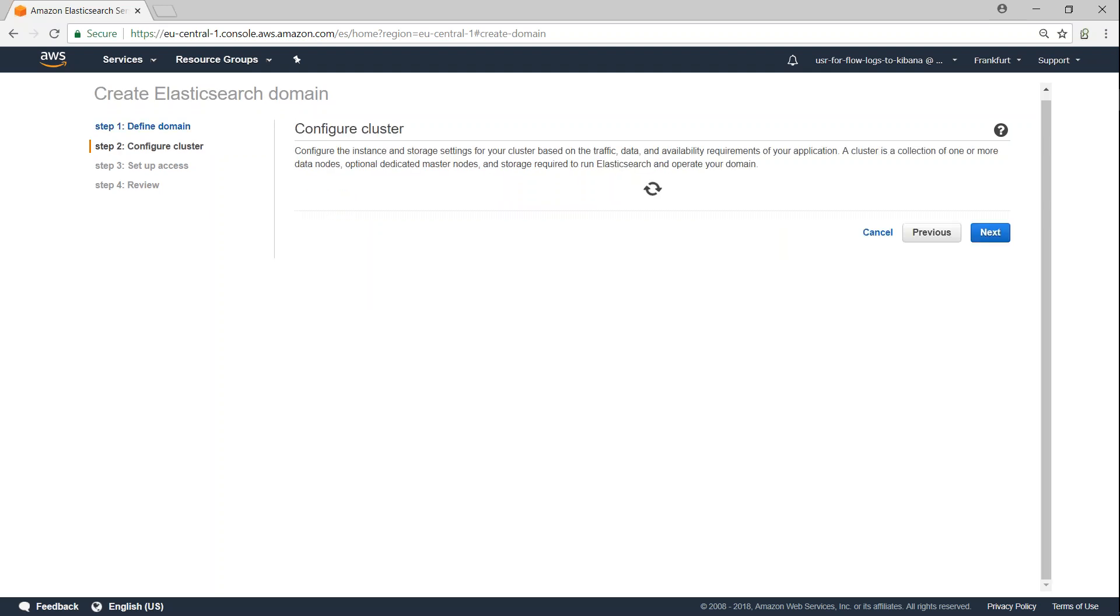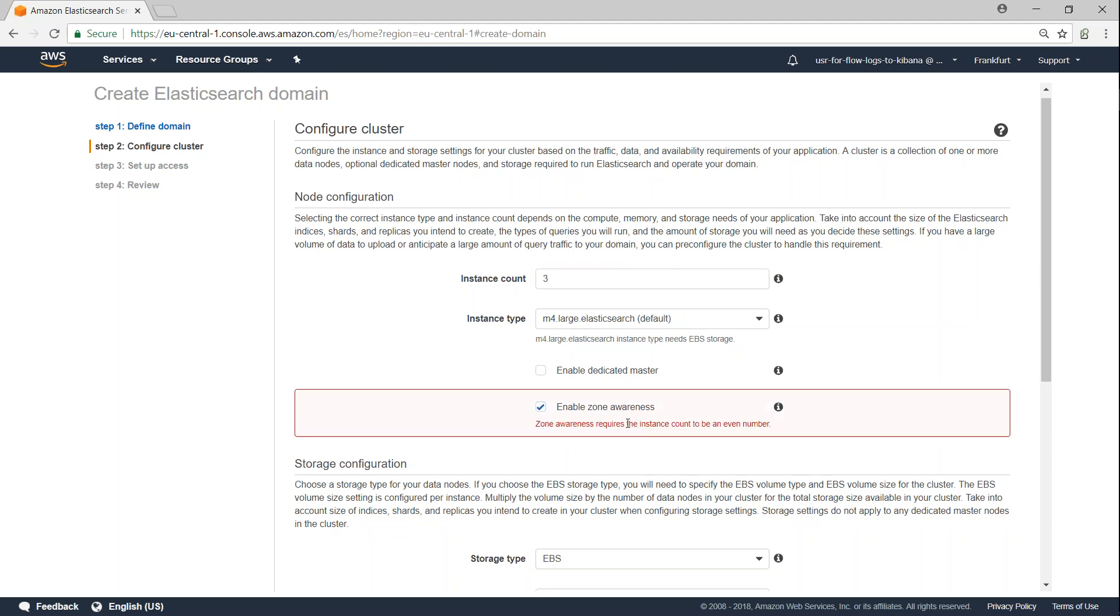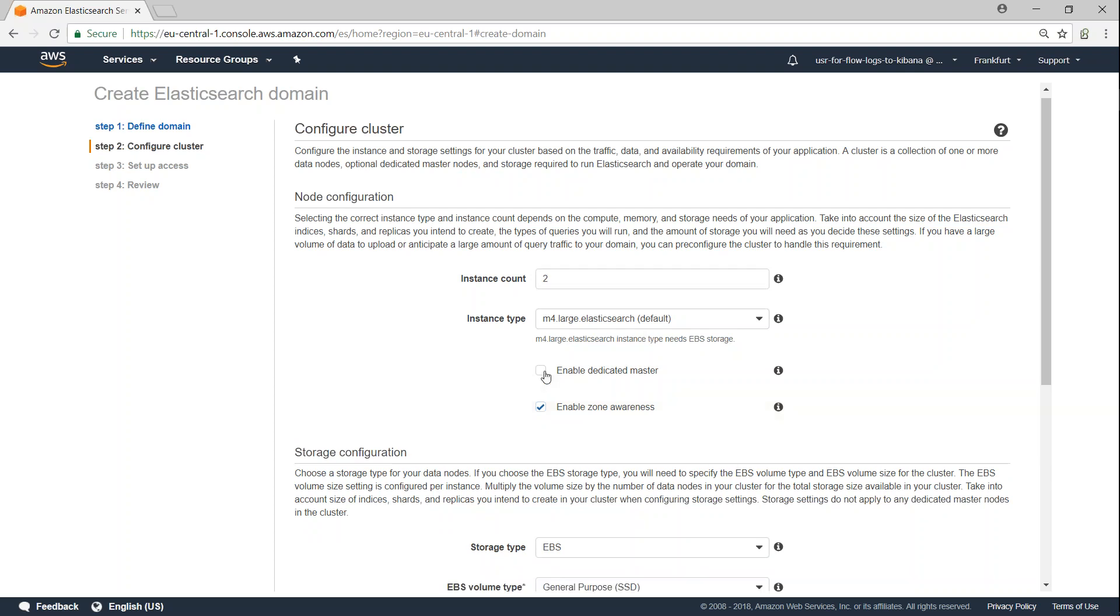Let us click next. And how many instances do I want to give here? So you need to give it as even numbers in case if you want to have a zone awareness. Say, for example, you want three nodes, then there will be a problem with that because Amazon will not be able to scale it automatically in both the availability zones. So make it as an even number.